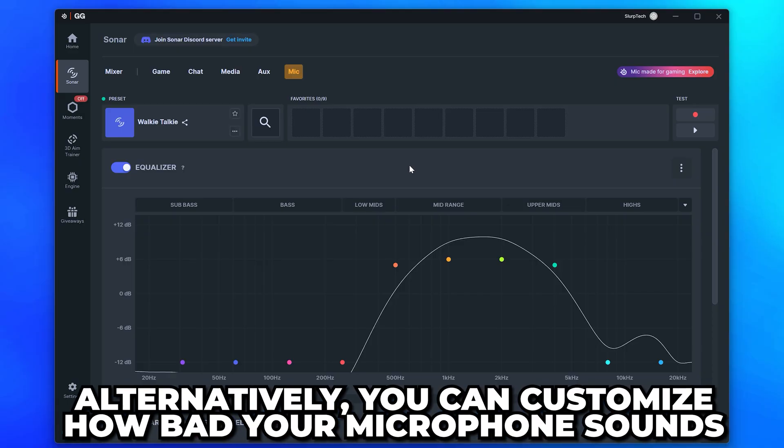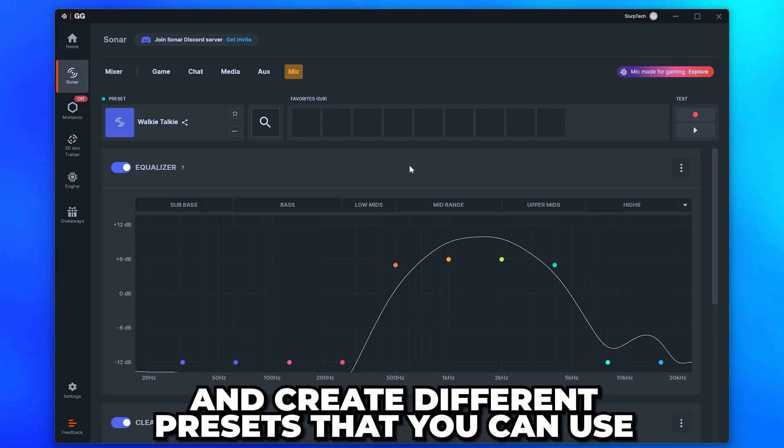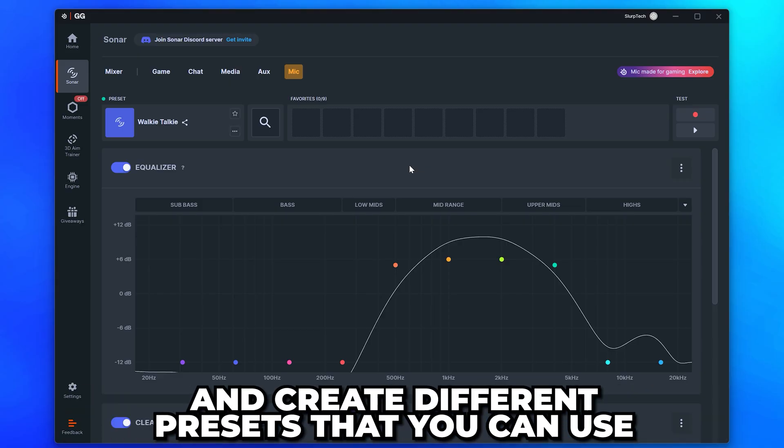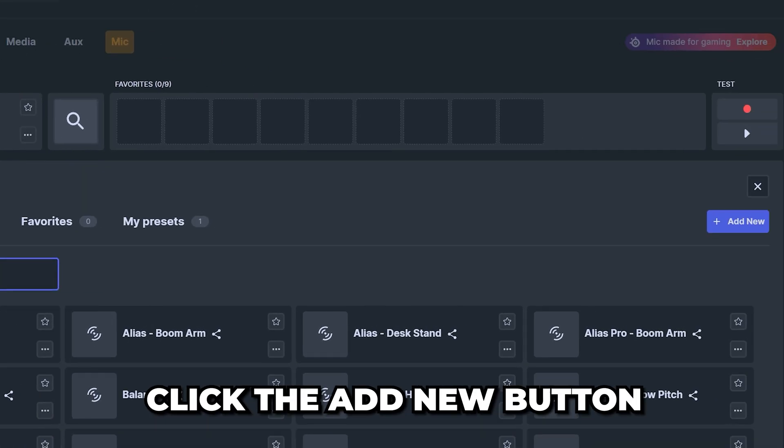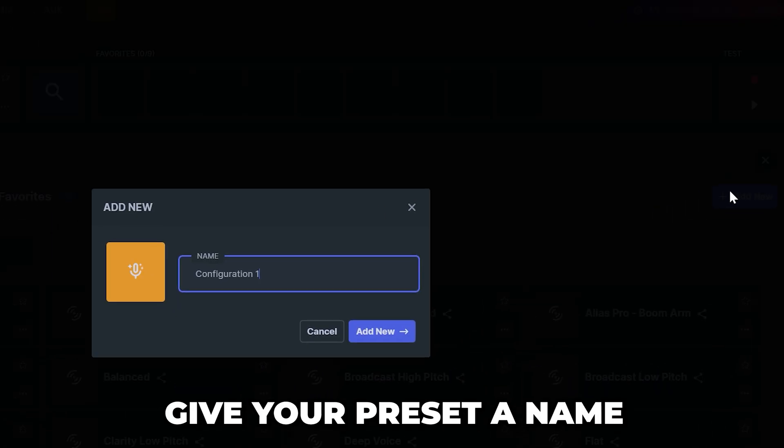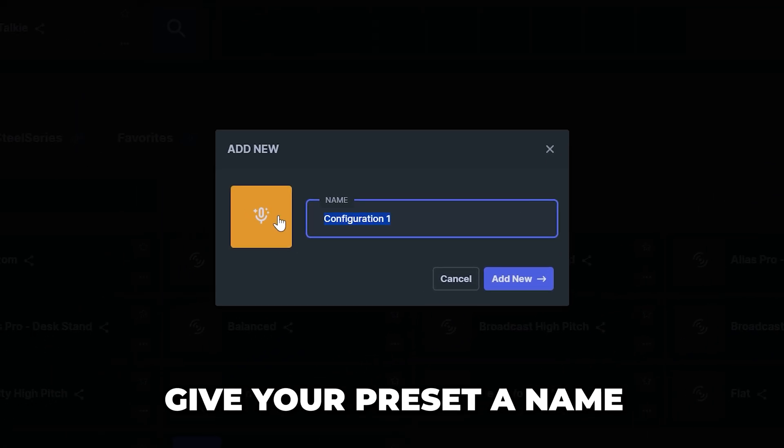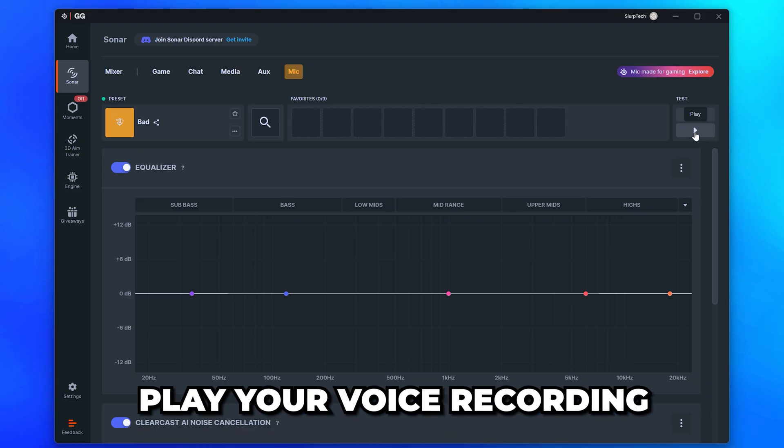Alternatively, you can completely customize how bad your mic sounds and create different presets that you can use. To do this, open the Preset menu. Go over and click the Add New button. Give your preset a name, then click Add New.